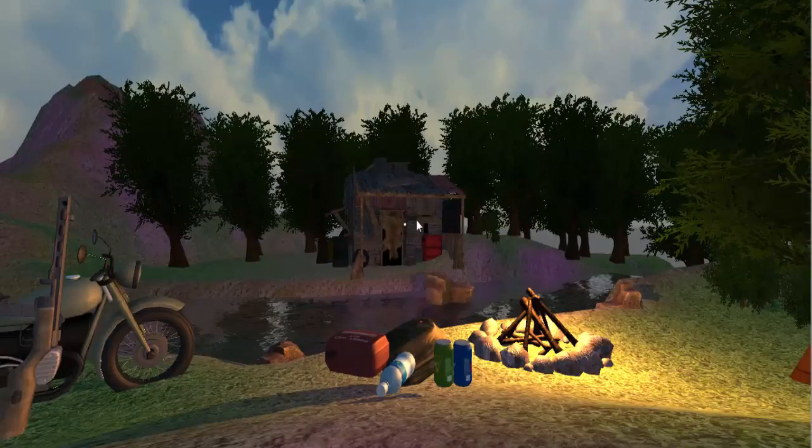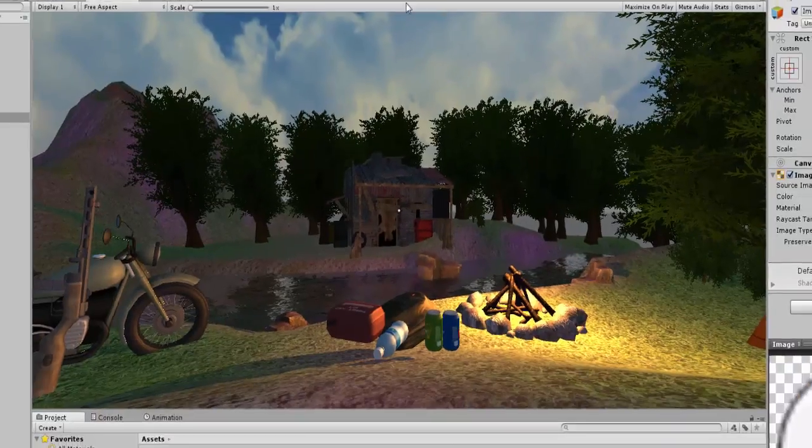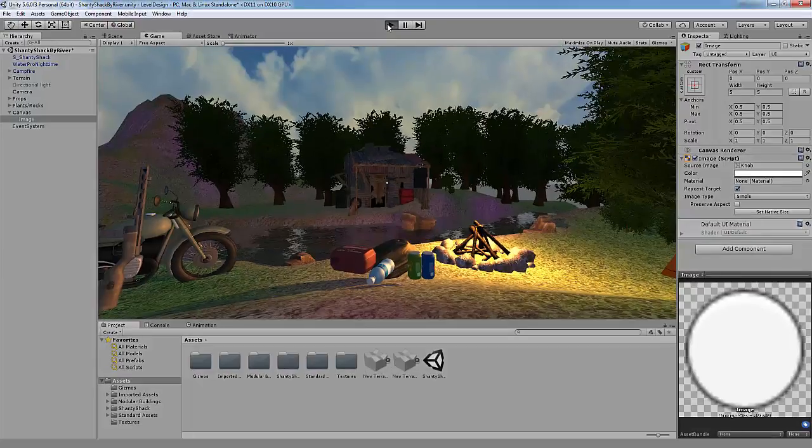Now our basic crosshair is complete and it will stay in the middle of our screen no matter what we do.